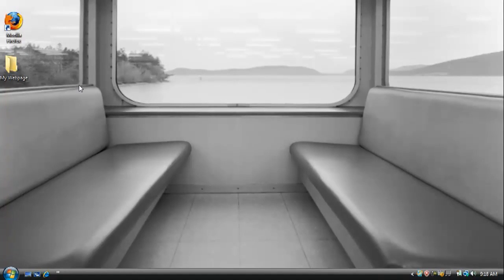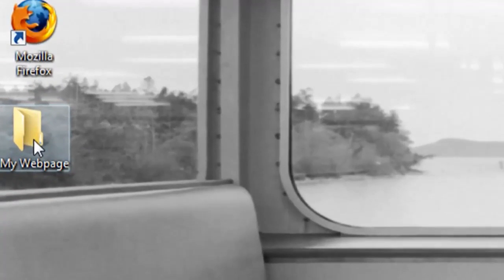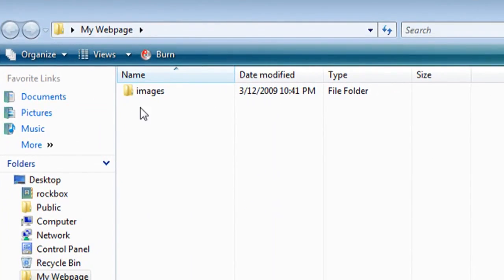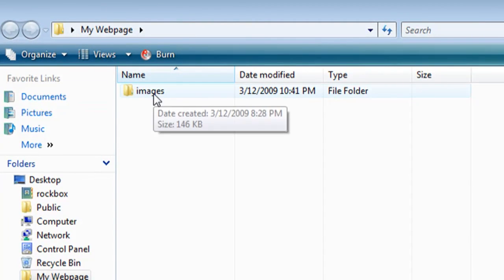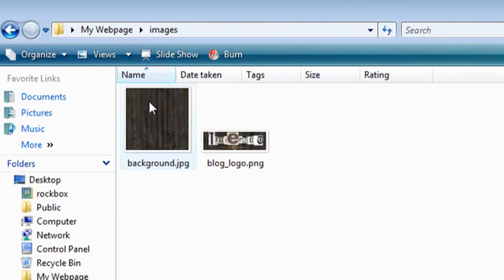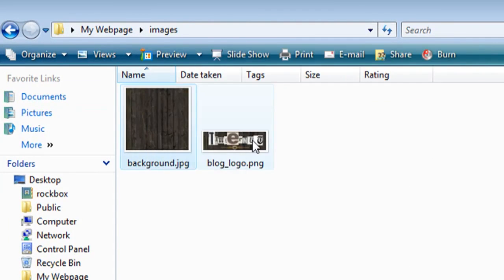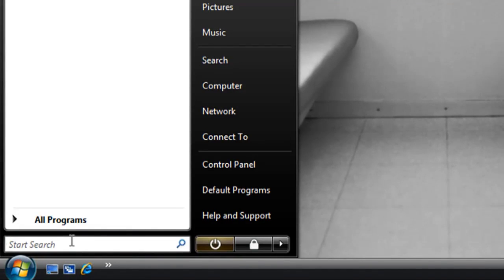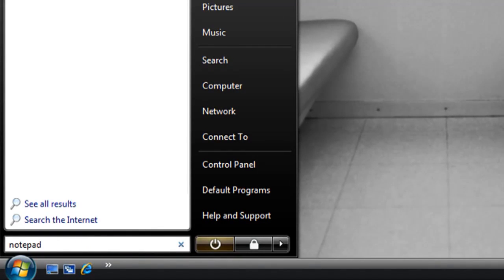To get started I've created a folder on my desktop called my web page and inside that I've got another folder called images where I'm going to keep all the images for the web page. Now open up notepad if you have Windows or type pad if you have a Mac.